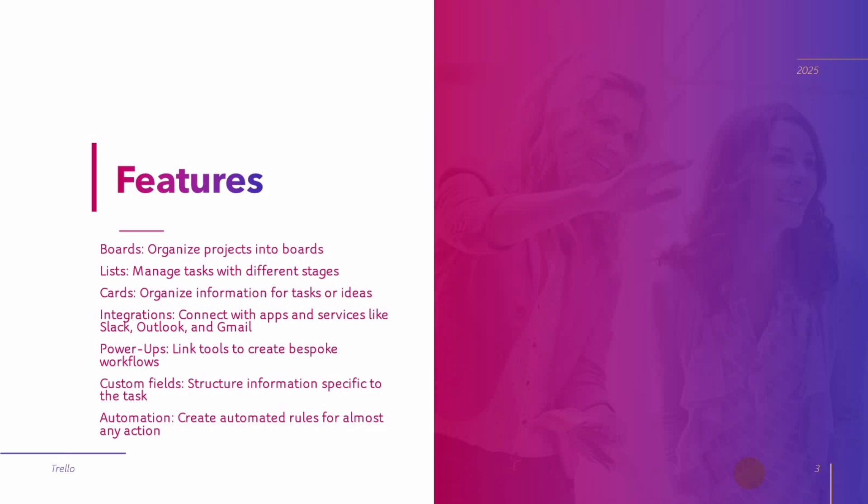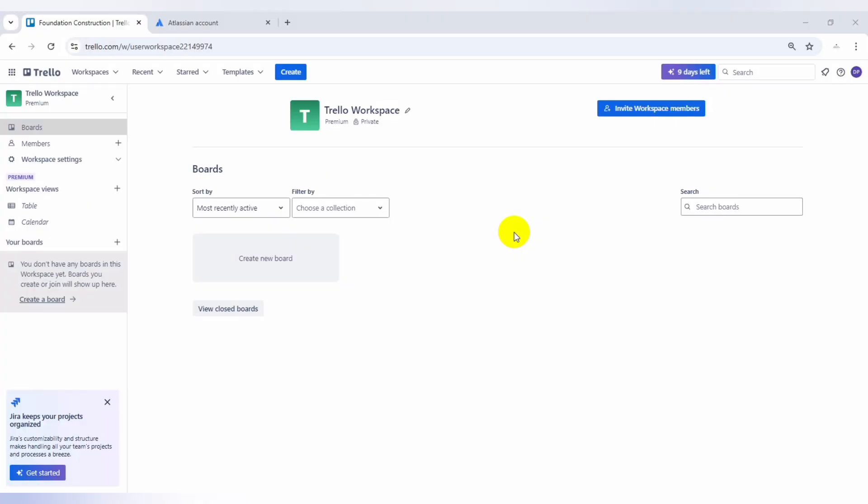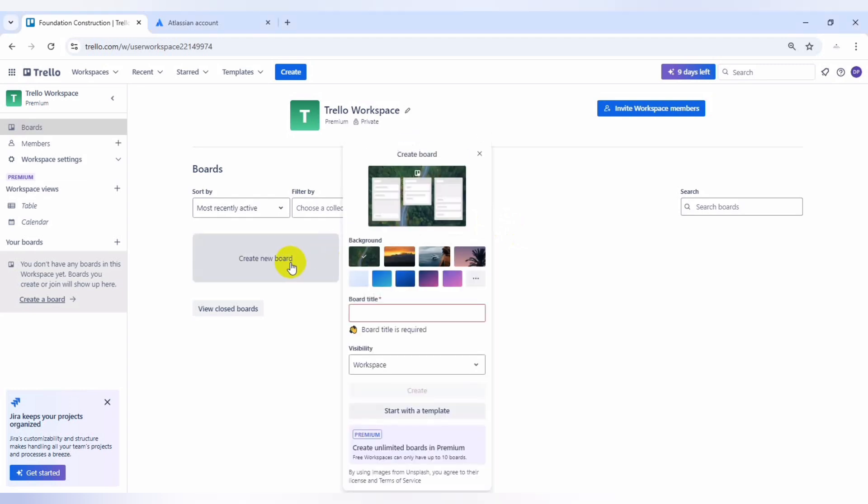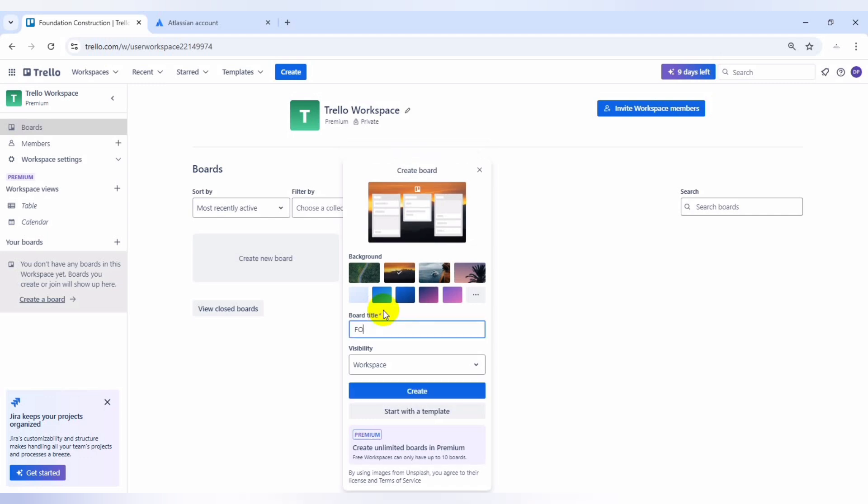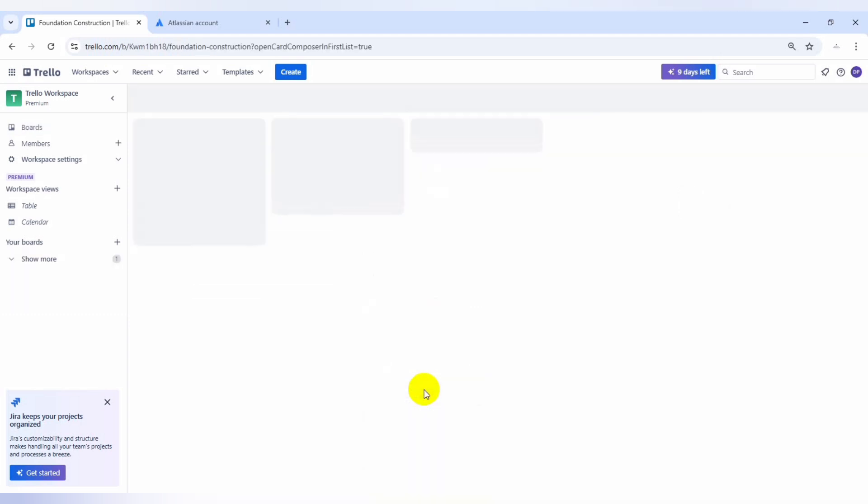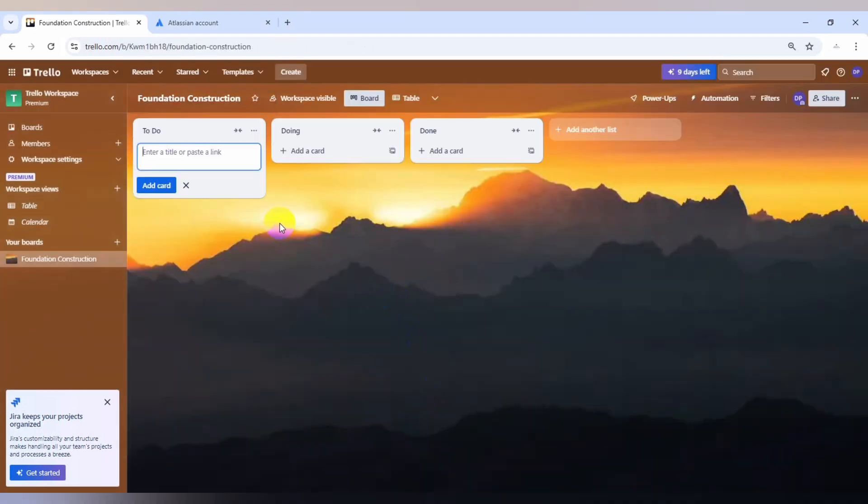So we're going to jump into Trello to see how we can manage a construction of a foundation. This is actually my dashboard for Trello. The first thing we need to do is to create a new board. We can select the background. You can select any of this background. And the title of our board is foundation construction. You can also start with the templates, but we're creating from scratch.